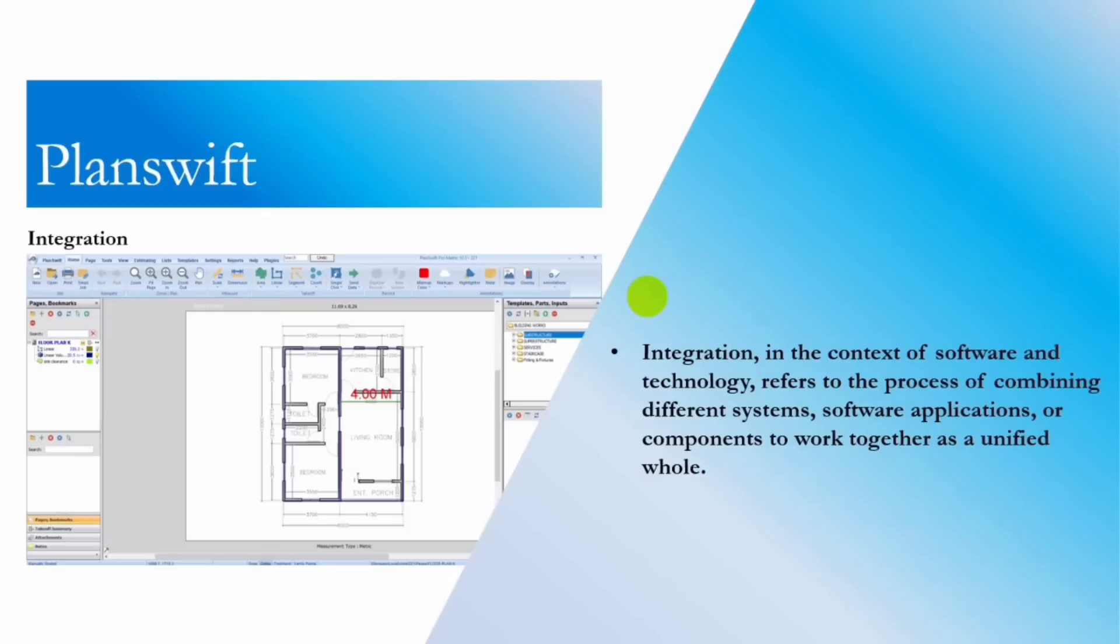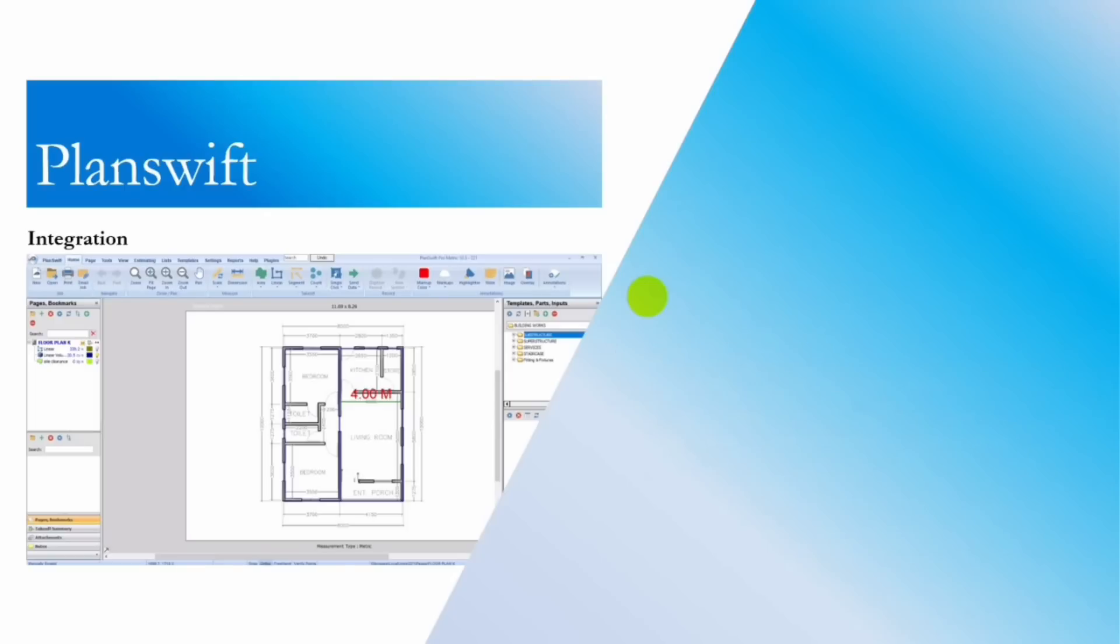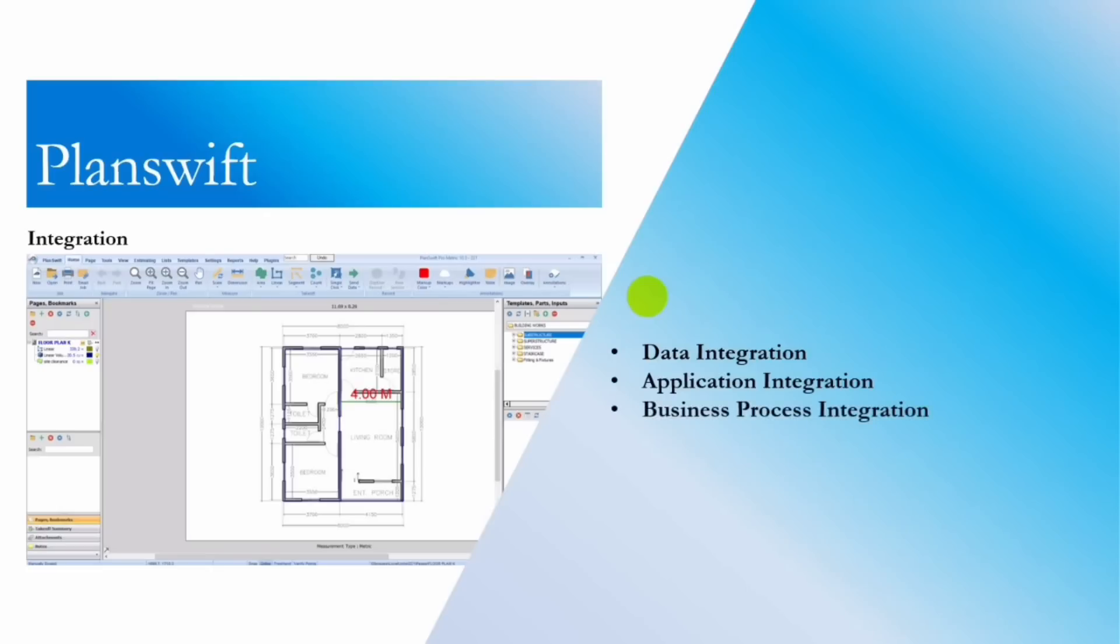The goal of integration is to enable seamless data flow and communication between these different entities, allowing them to function together as if they were a single cohesive system. Integration can occur at various levels, such as data integration, which means combining data from different sources into a unified view, and application integration, which refers to connecting different software applications to work together.